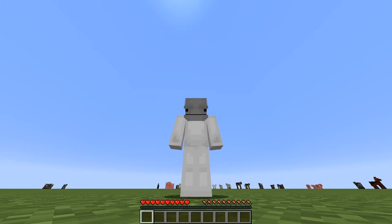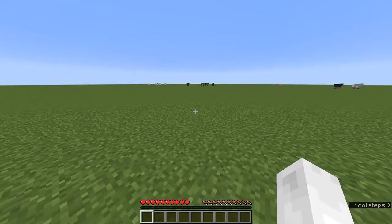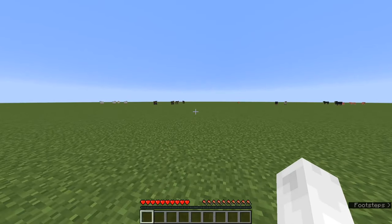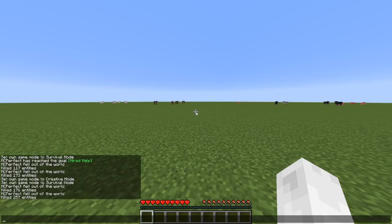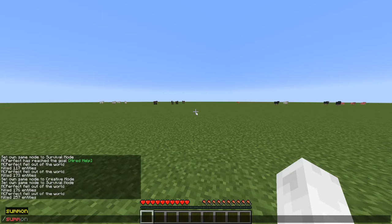Hello guys, welcome back to another Minecraft tutorial. Today I'm gonna be showing you how to summon a giant in Minecraft. First, what you're gonna want to do is open your commands — you do that by hitting slash, or whatever your personal key is. Then what you do is you do slash summon.